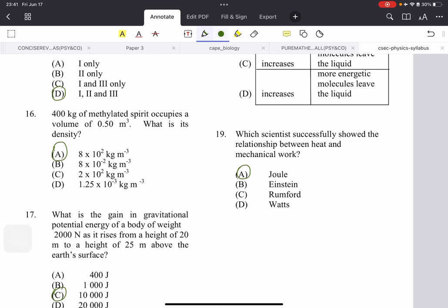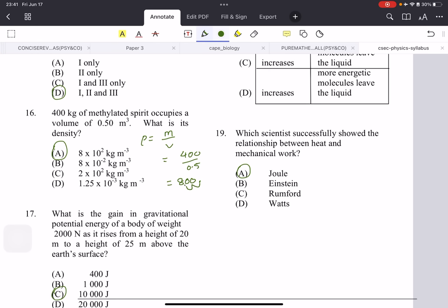Here we have a calculation question: 400 kg of methylated spirit occupies a volume of 0.5 m³ — this is density. The formula is density = mass / volume, so it's 400 ÷ 0.5 = 800. But if you look at the answers, there is no 800 — they converted it to standard form. To convert, move the decimal point until one number is before it. We moved it two places left to get 8, so we multiply by 10² to get back 800. That's why the answer is 8 × 10².